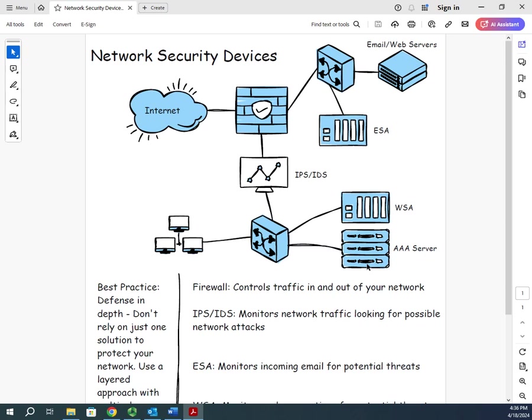So there you go, some basic ideas for network security devices. Now the question that often gets raised is, in my environment, what should I use? Great question. And there is no one-size-fits-all answer. The more secure a system is, the less usable it is. The more usable it is, the less secure it is. So that's a trade-off we have. In your environment, what's more important? The other thing is a lot of these security devices cost money.